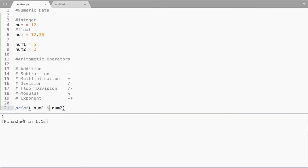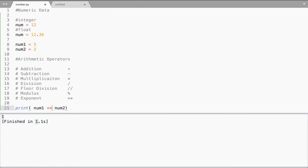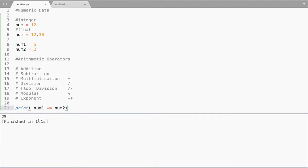If I do a modulus of two values, that gives you the remainder. In this example, 5 divided by 2 gives a remainder of 1. And one more thing is exponent — that is like a power function. When I say num1 exponent num2, it means 5 to the power of 2. So 5 power 2 gives you 25.